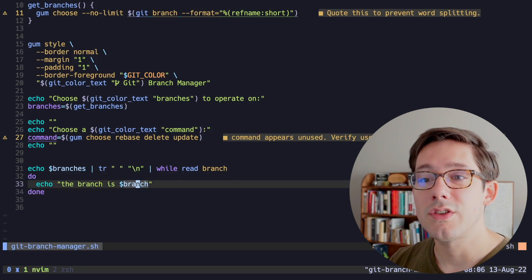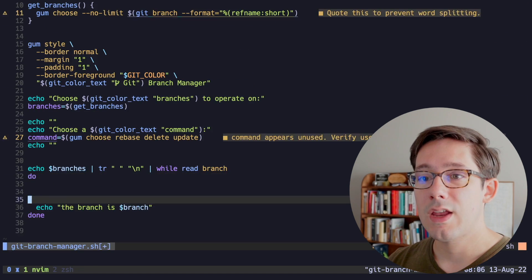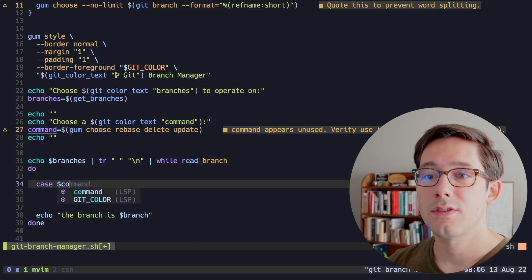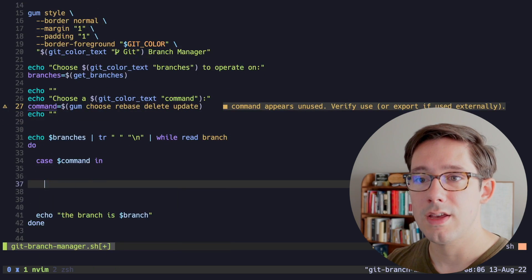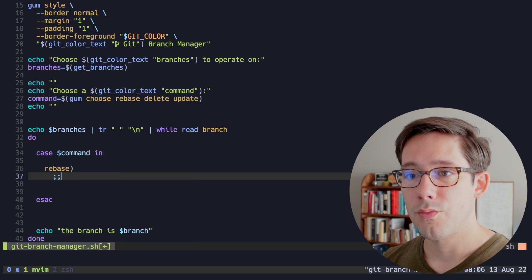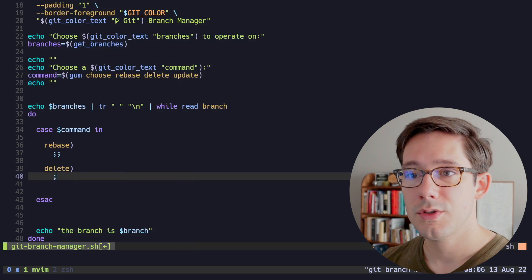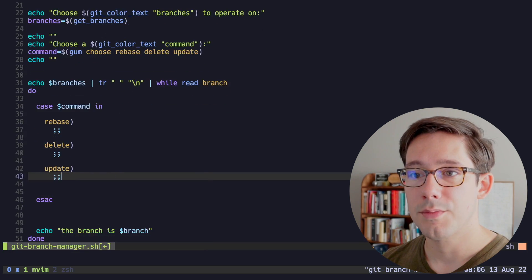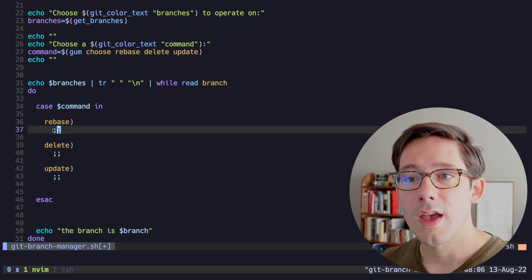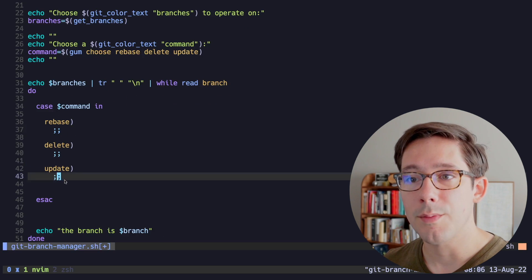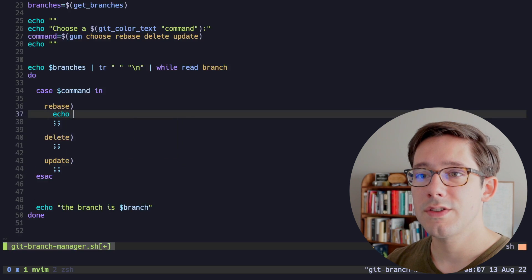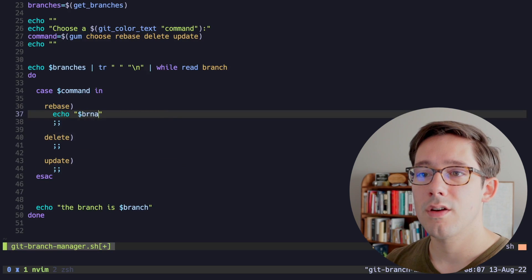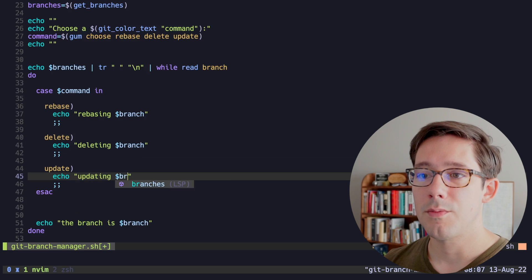If we select them all and some command, now we can see our loop is running for each of our branches. So now we can actually start thinking about some commands here and we can do this with a case statement. The case syntax is case command in. And now in here we can do rebase option, delete option, and finally we have our update option. If you're familiar with JavaScript and you know the break statement, this double semicolon kind of acts in the same way there.